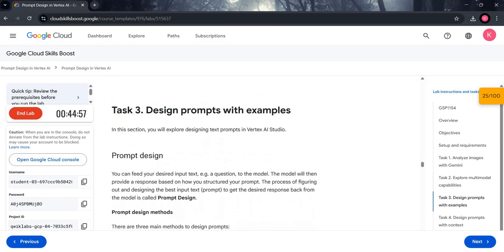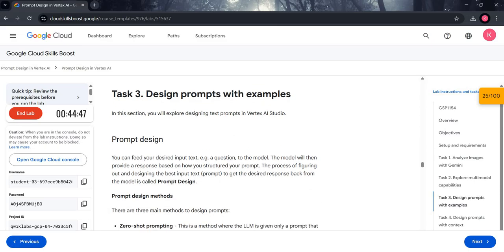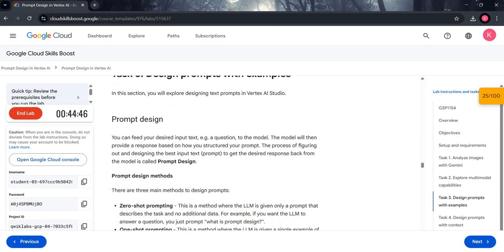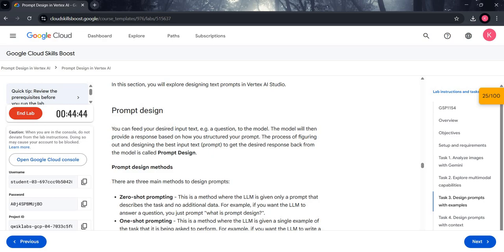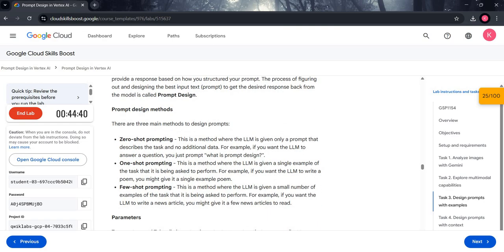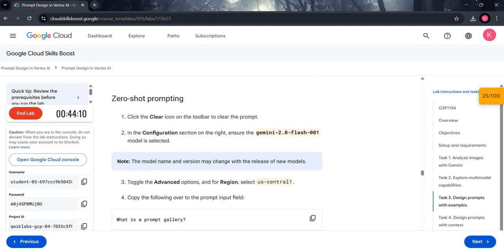Coming to Task 3, we will study different prompt design methods: zero-shot prompting, one-shot prompting, and few-shot prompting. In zero-shot prompting we just give the question. In one-shot prompting we give one example for reference. In few-shot prompting we give a small number of examples for reference. Now let's move to the lab.